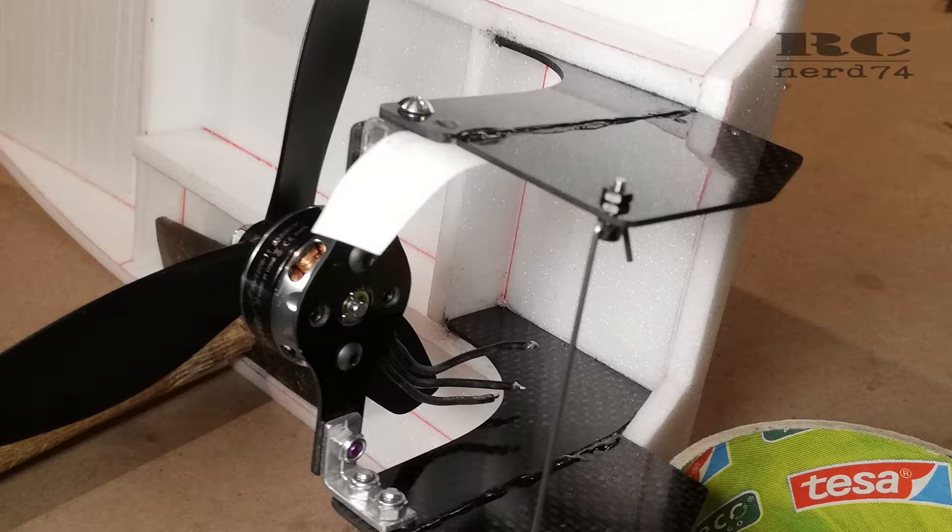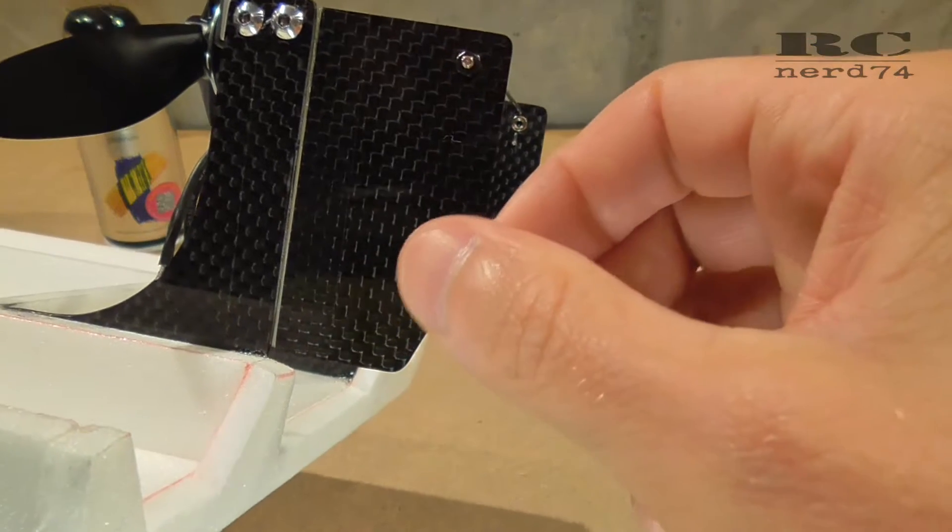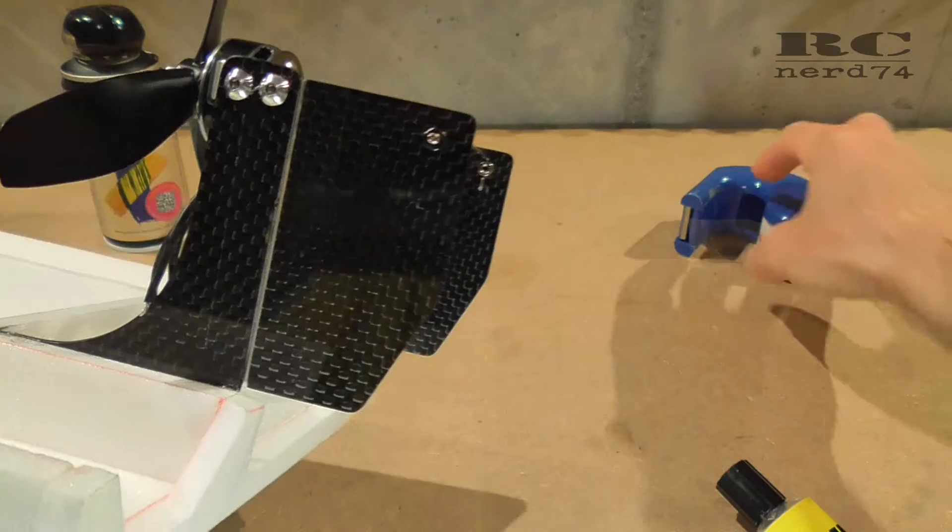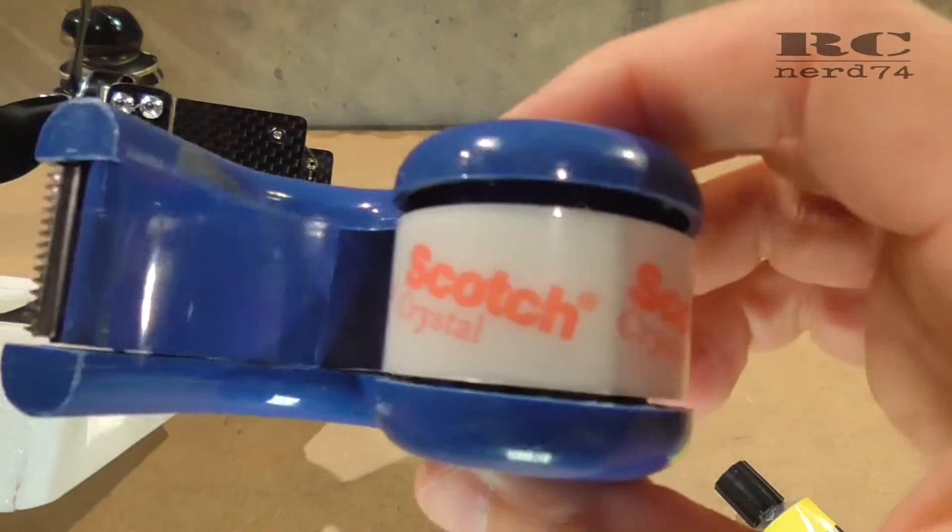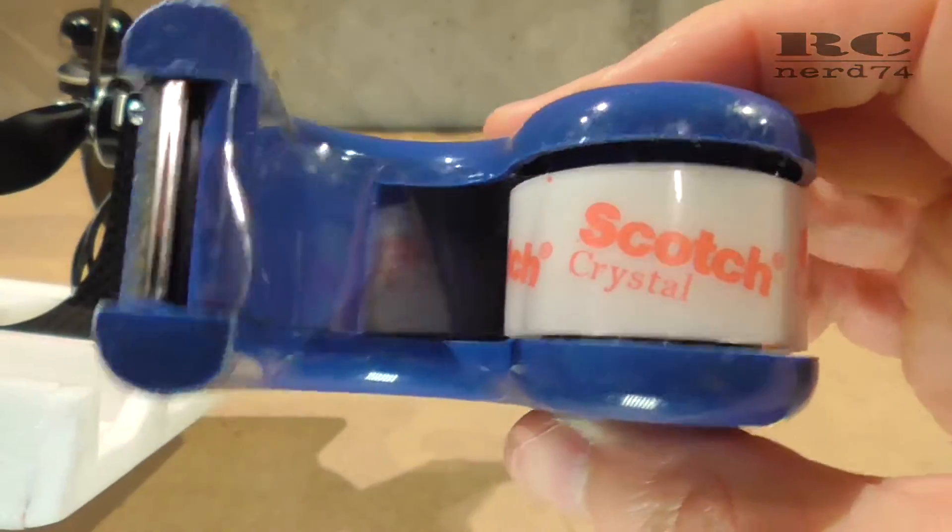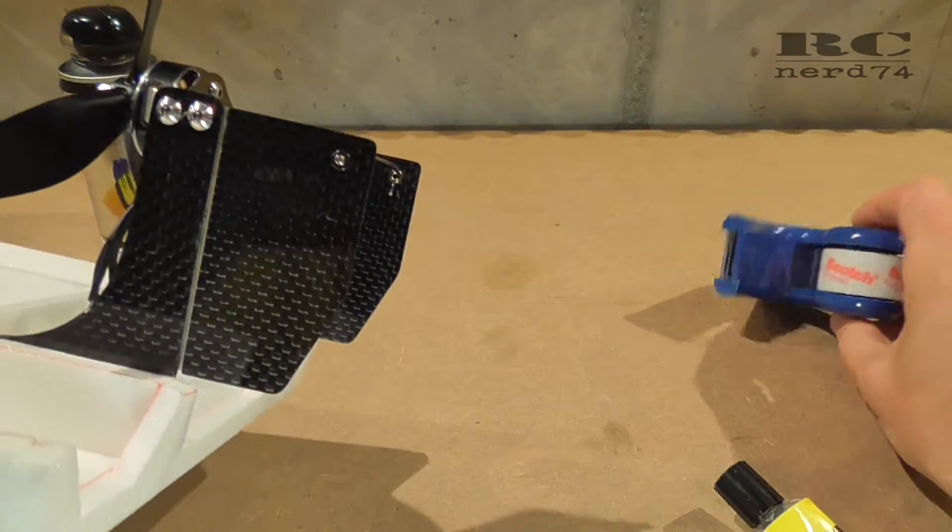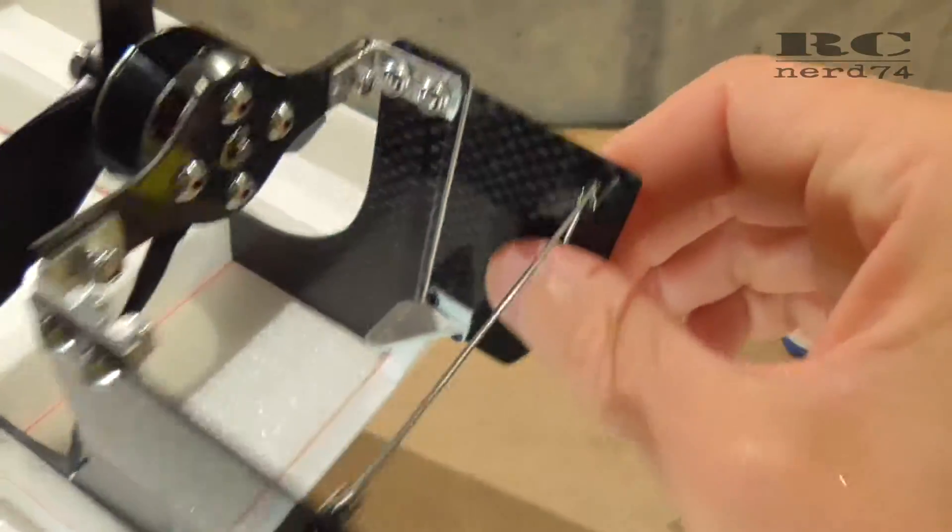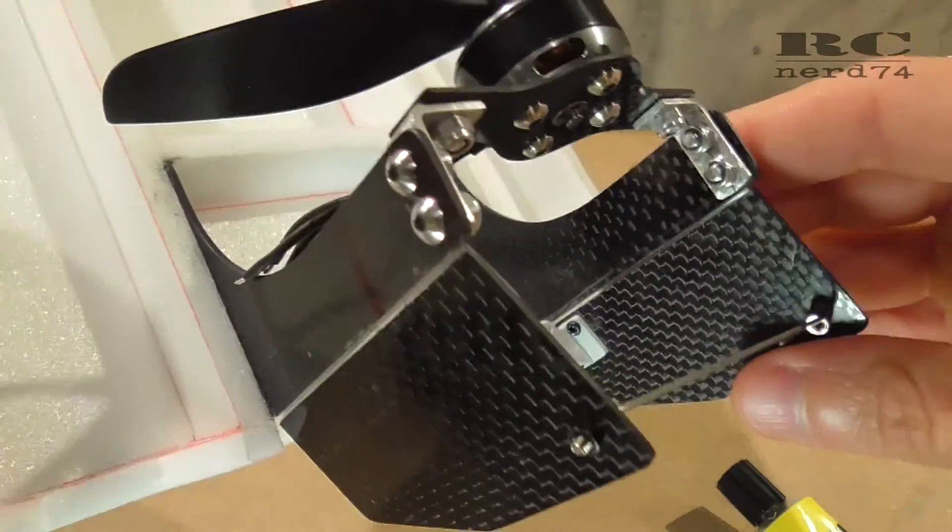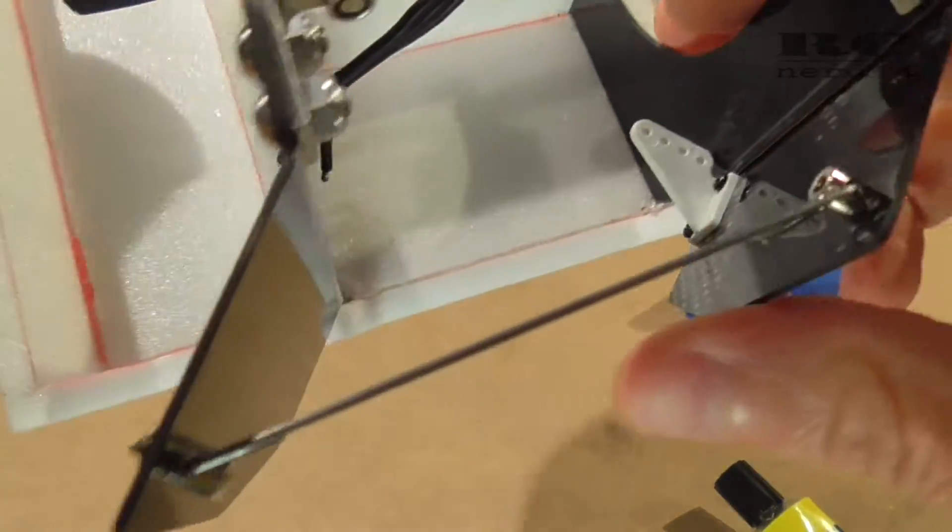So I removed the whole glue and replaced it with simple scotch crystal tape, which I put on both sides of each rudder. Like this, it looks pretty clean.